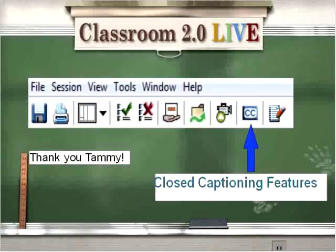We also offer closed captioning features today by Kami, who provides a service for us. If you have friends or colleagues who are hearing impaired, please let them know they can view the recording or attend our session. All they would need to do is join the session and click on the CC, and they will be able to read the closed captioning text that Tammy is typing for us. We thank her for providing these services.